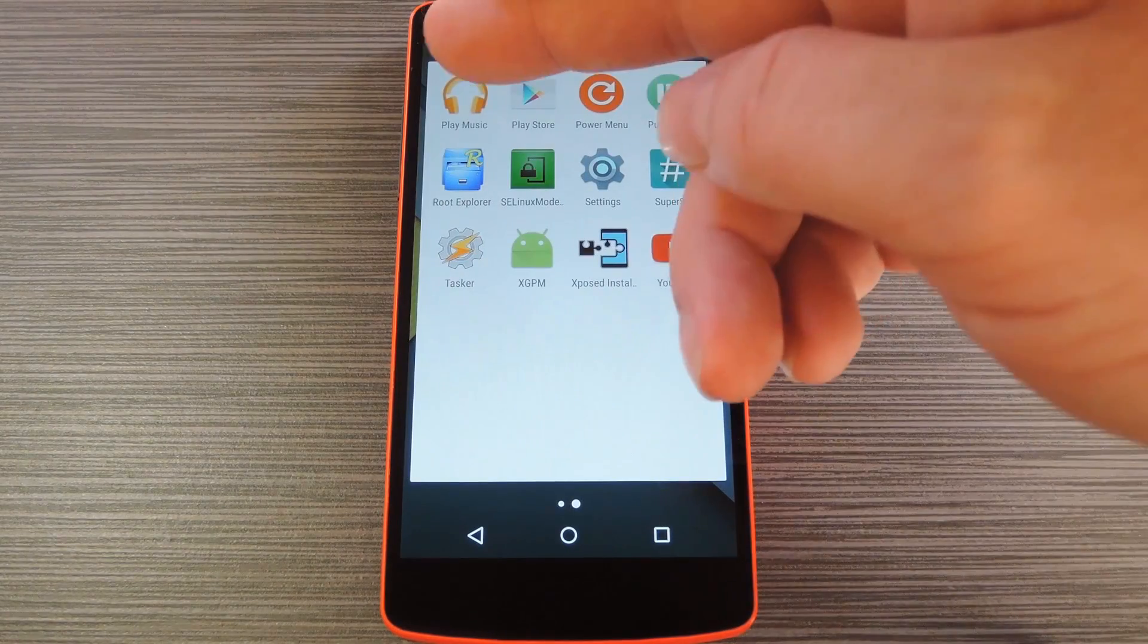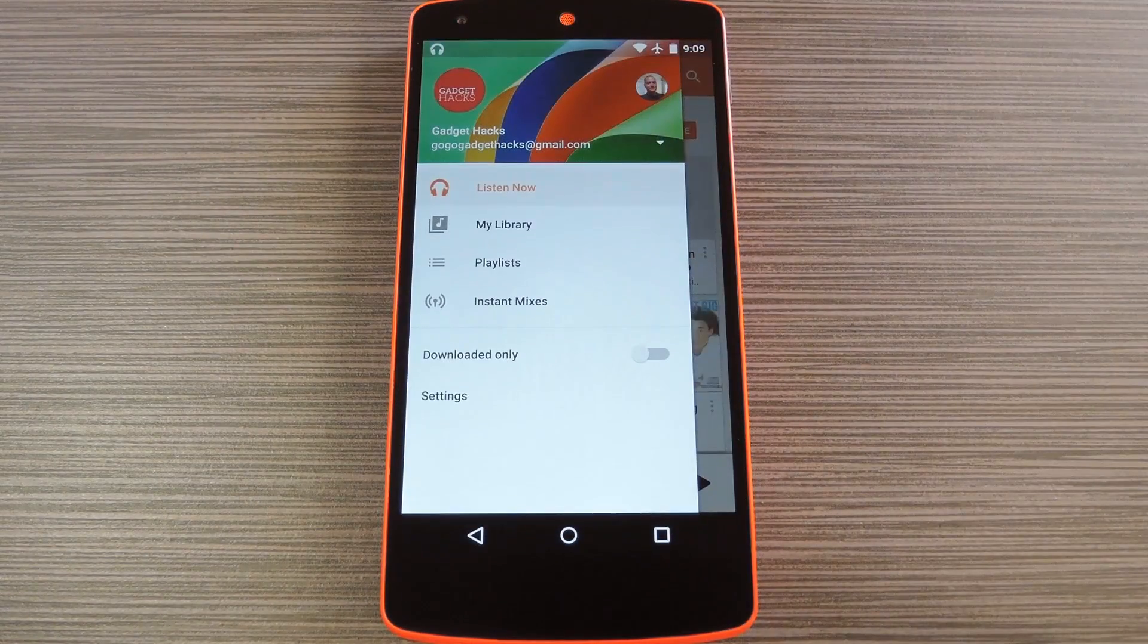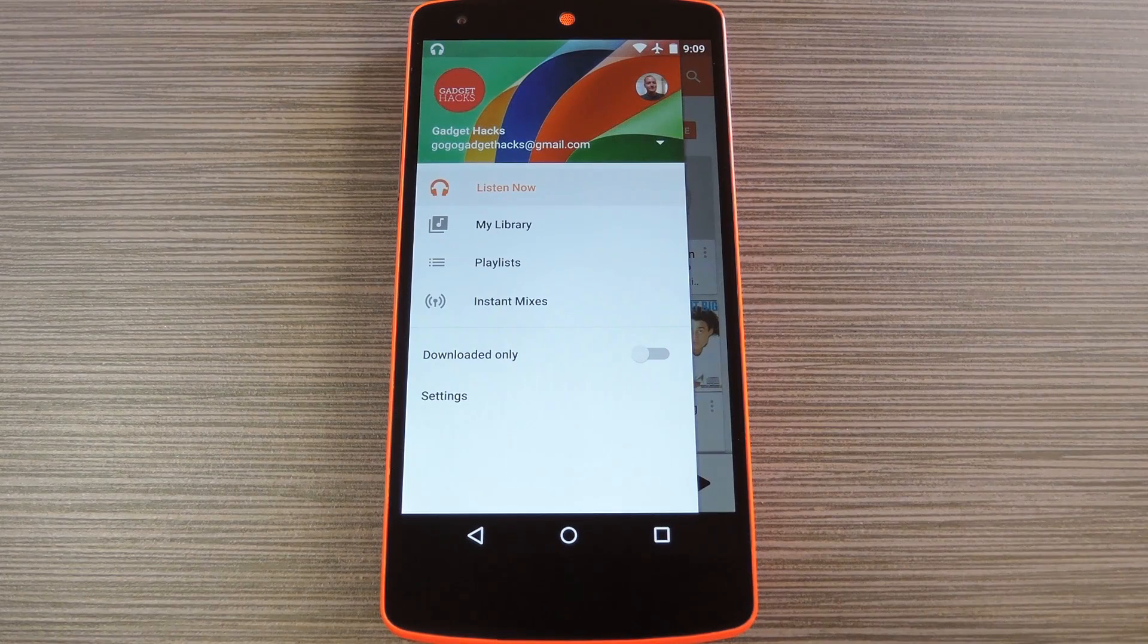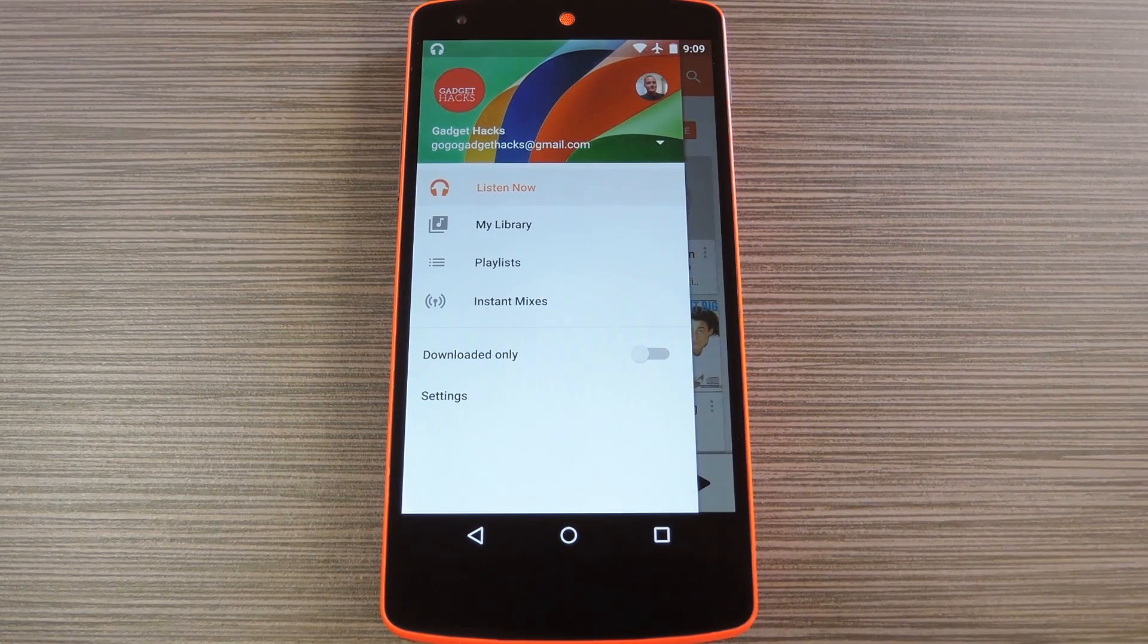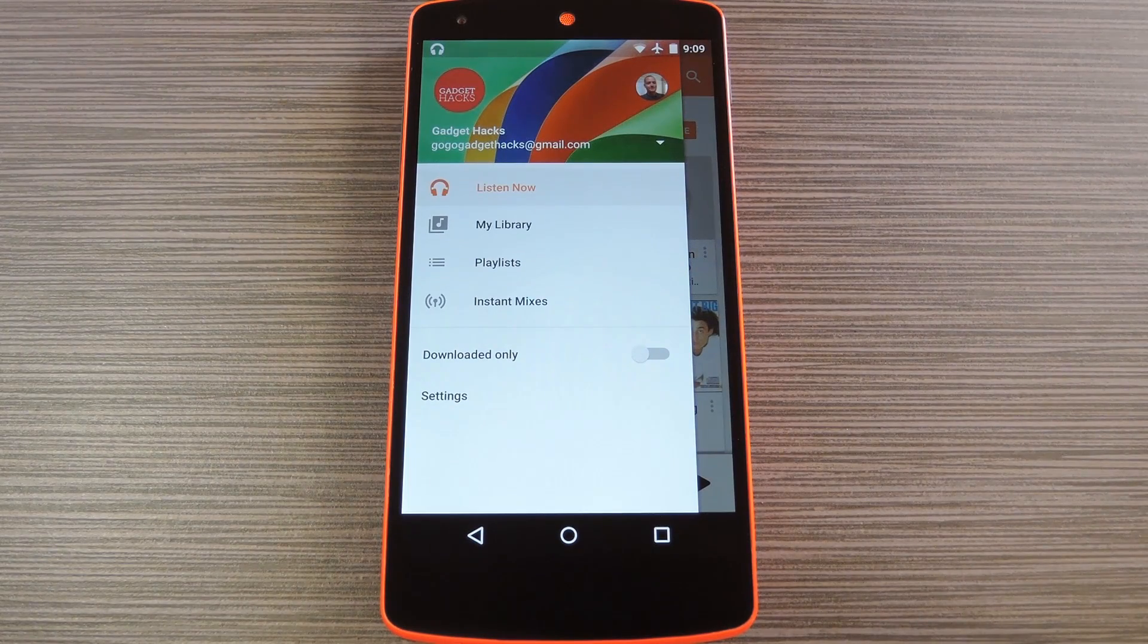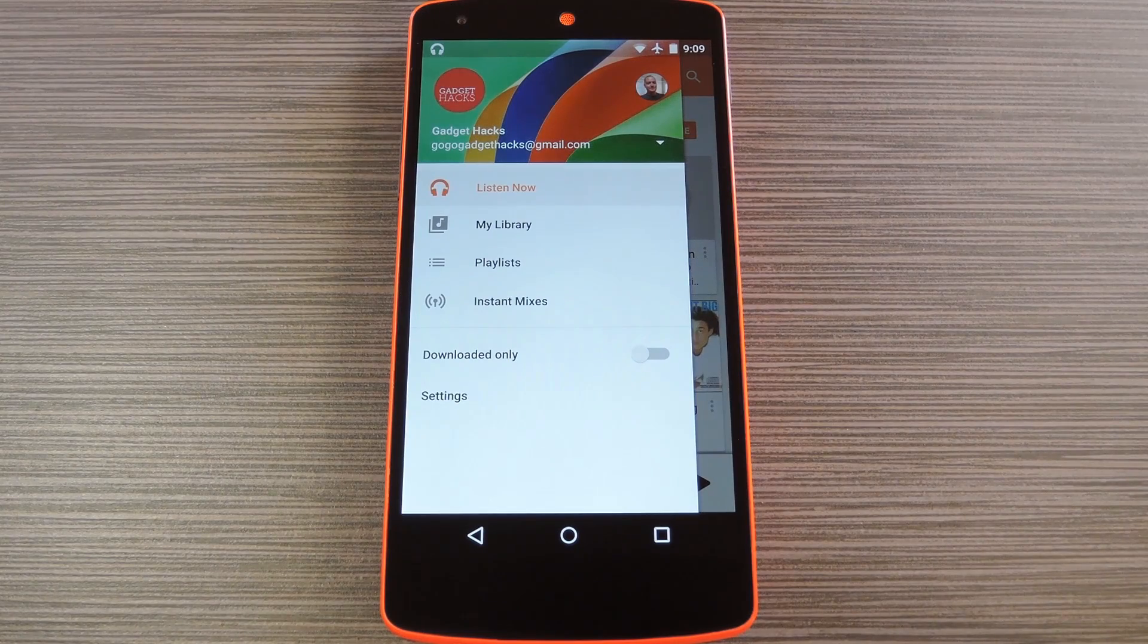But when you have everything set up to your liking, go ahead and launch the Play Music app. And remember, if you disabled the drop shadows in the now playing interface, you'll have to reboot your phone before those changes will become active.